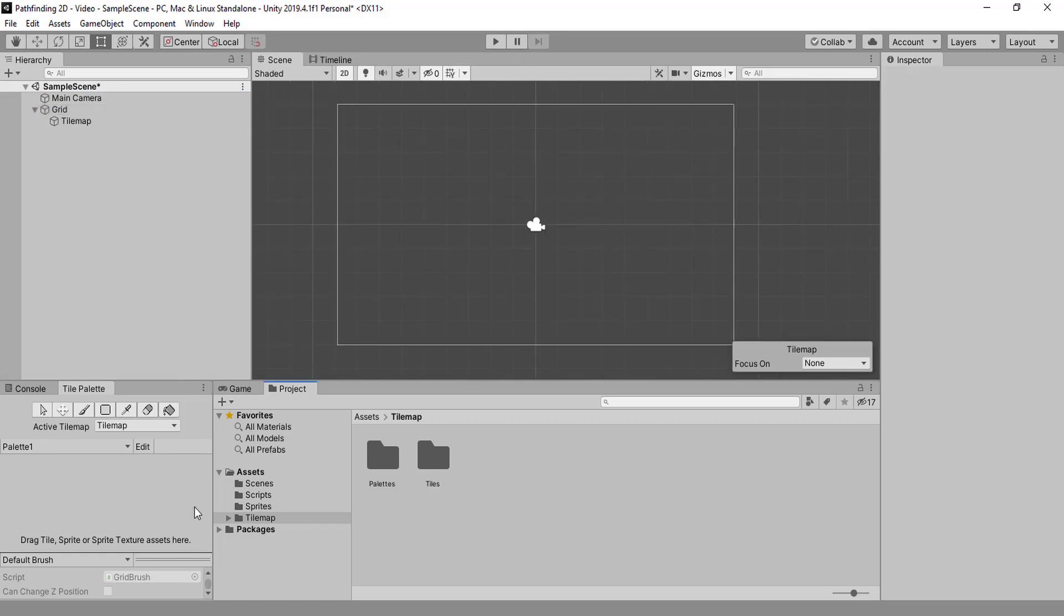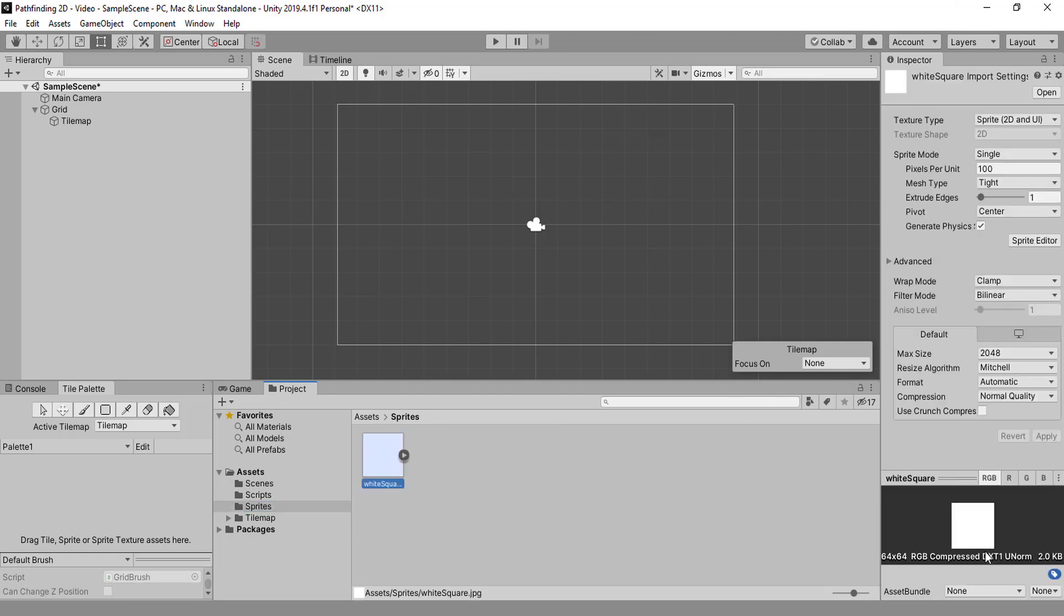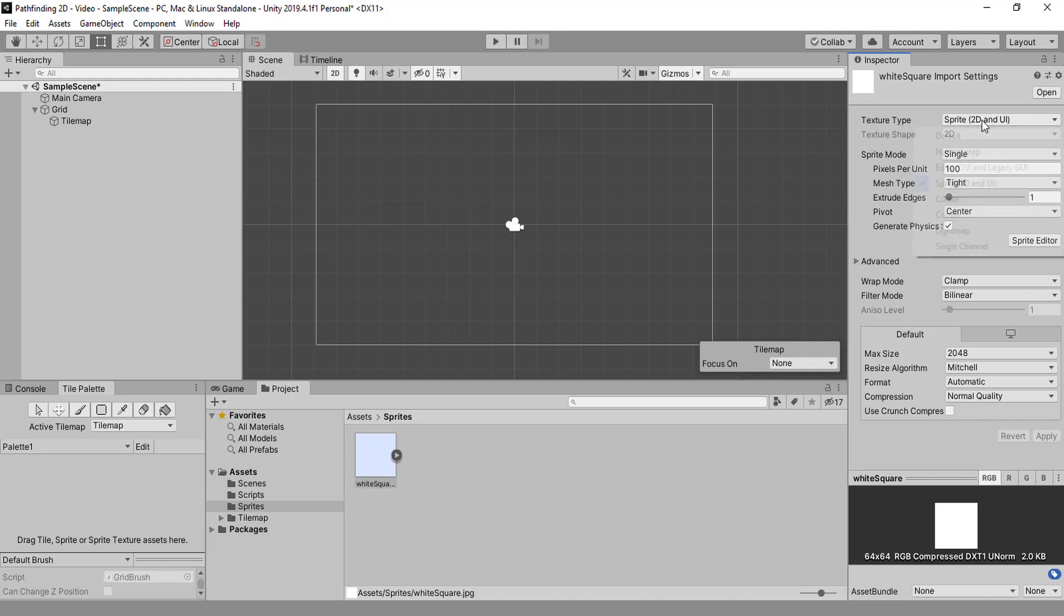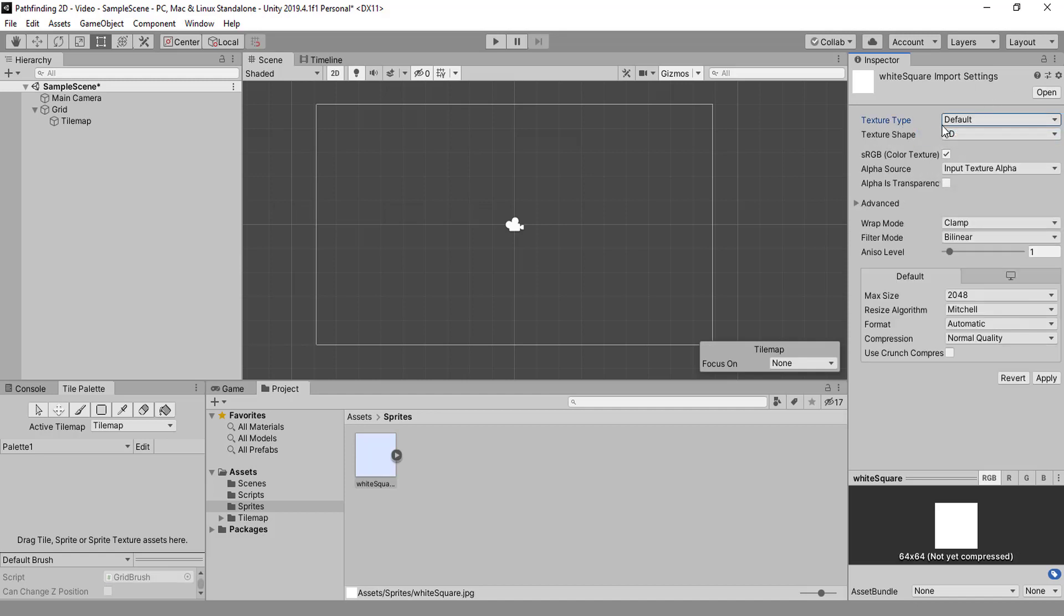Now to our sprites folder, I want you to create a white square. You can use Paint or whatever, just create a 64 by 64 white square. If it is not immediately recognized as a sprite, it would be on default here. Just change it to sprite 2D and apply.